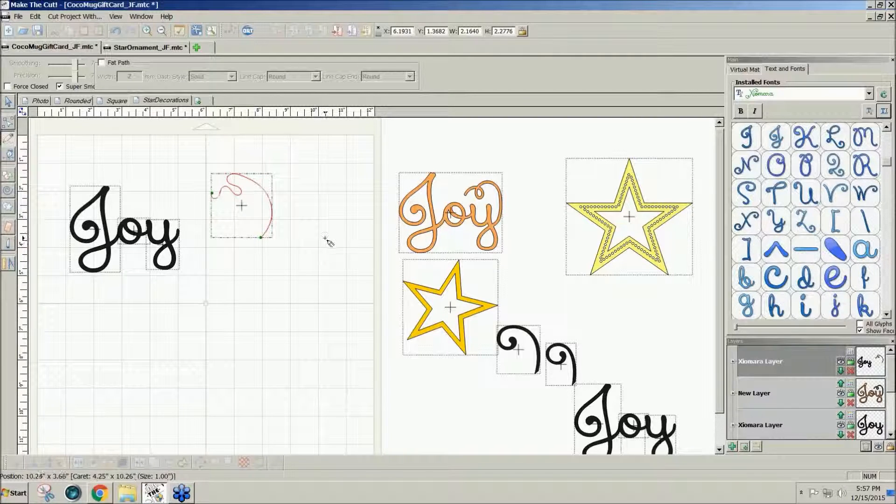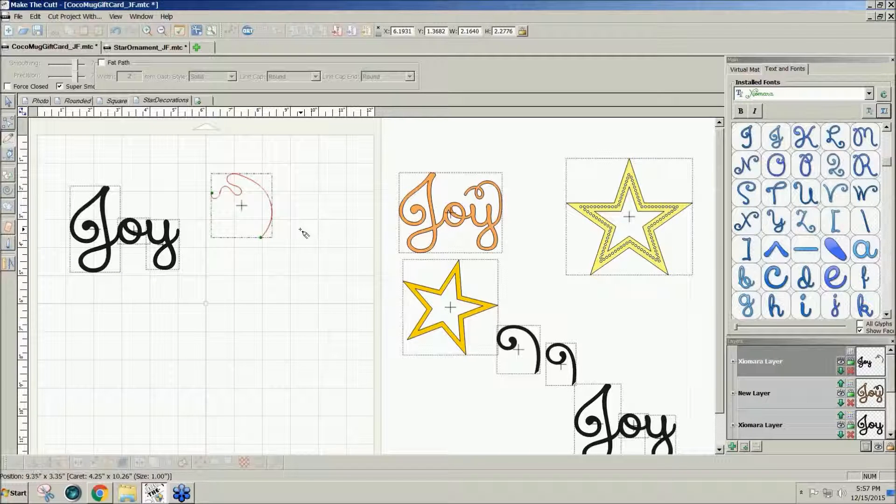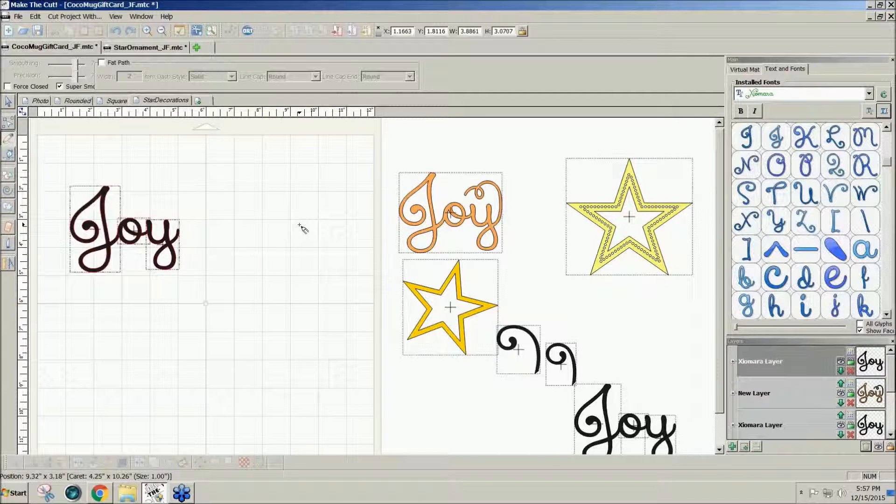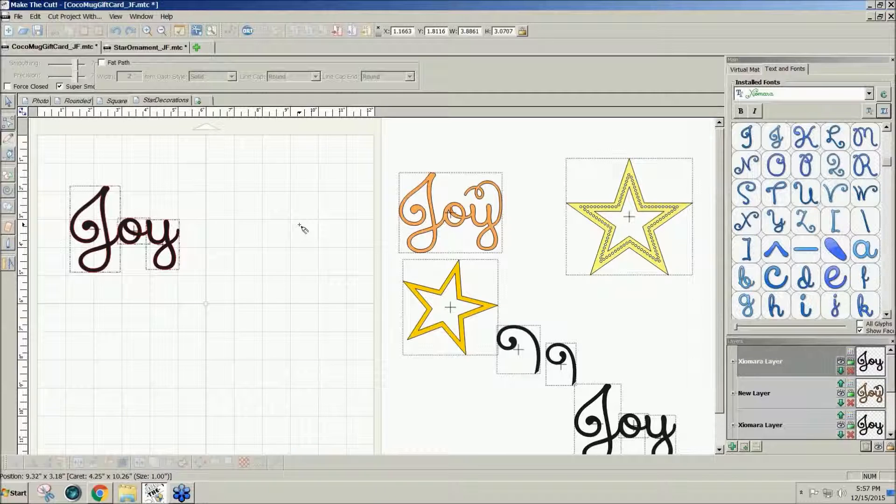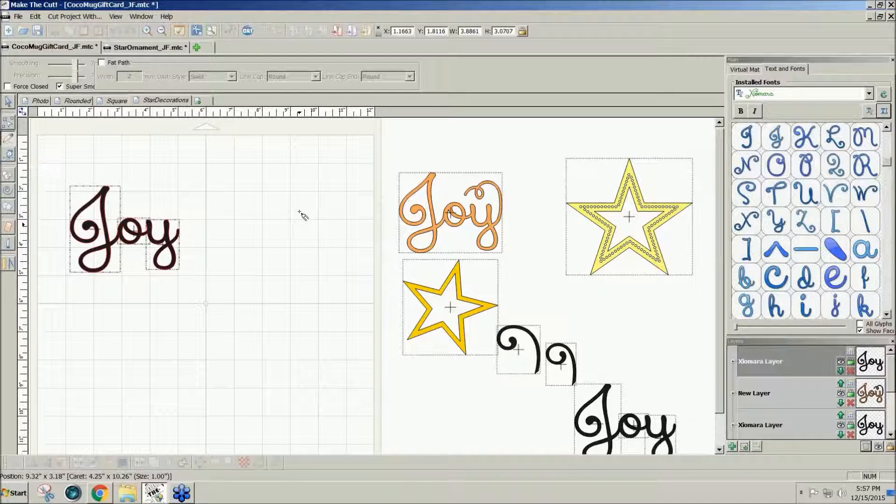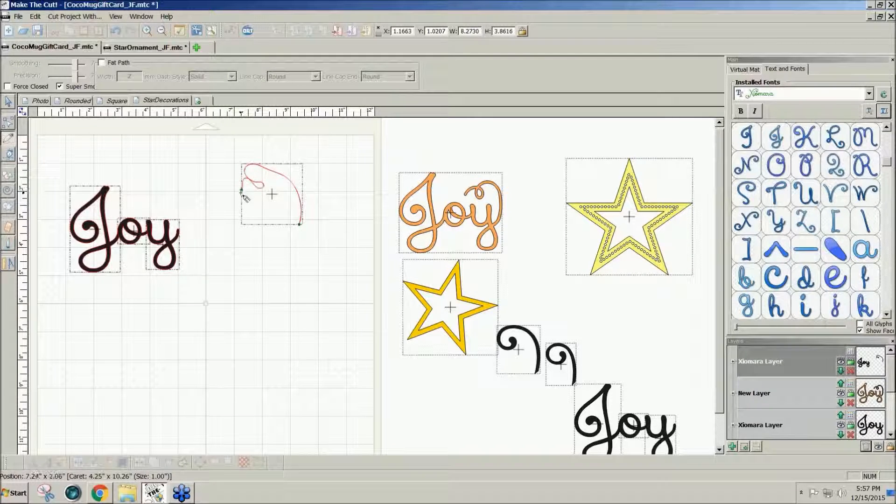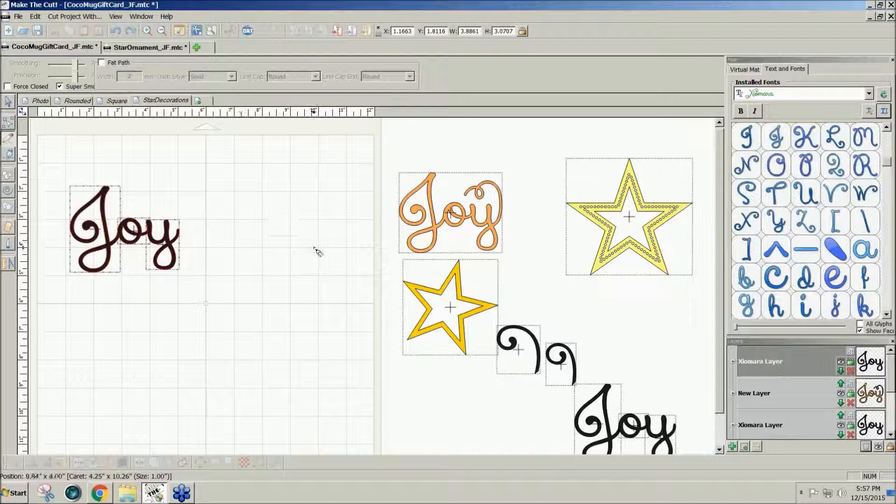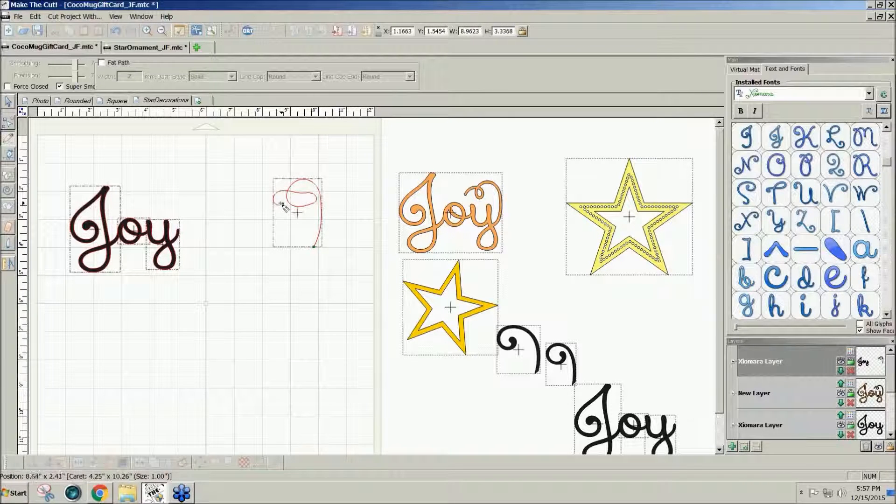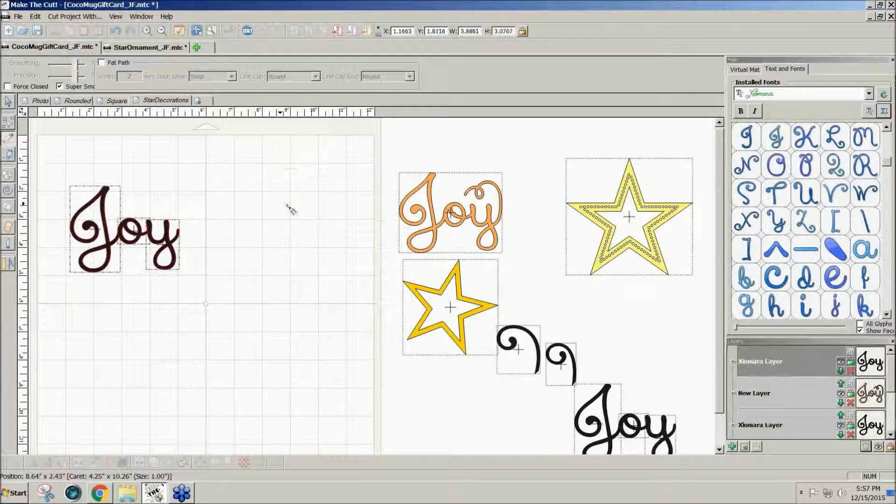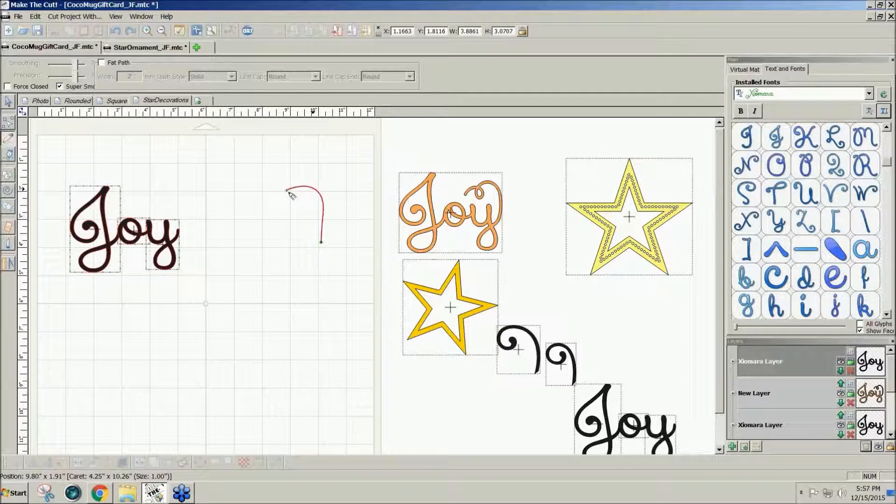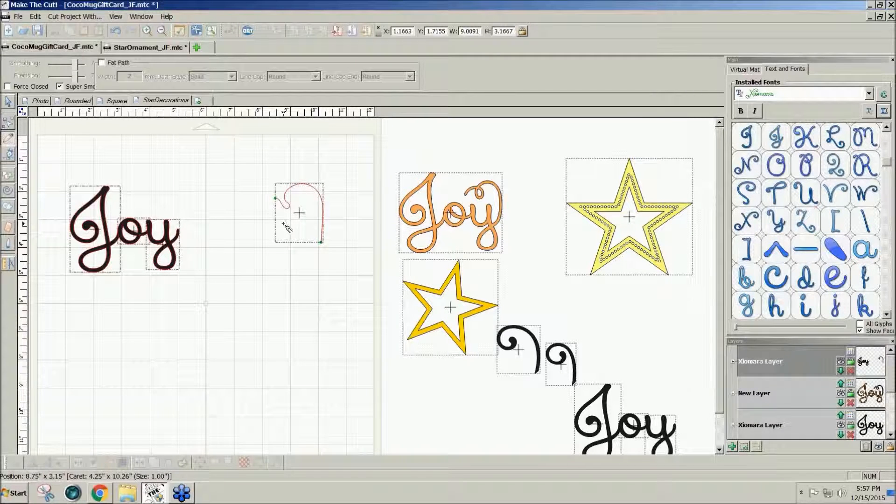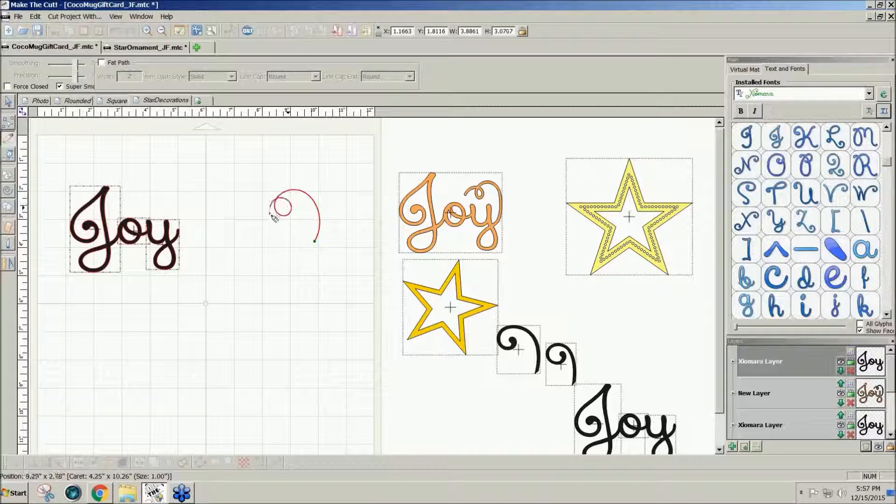And sometimes you get weird things like that. You can just control Z undo if you don't like it. Now, the faster you move, the less squigglies you get. So up and around. Control Z. And I get all kinds of weird things. So you just kind of just keep trying. Control Z.